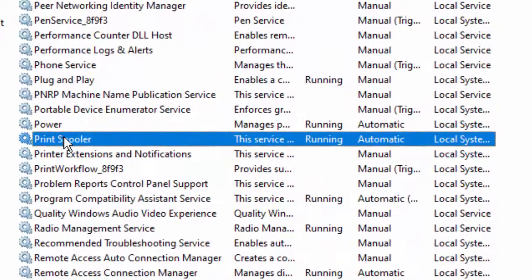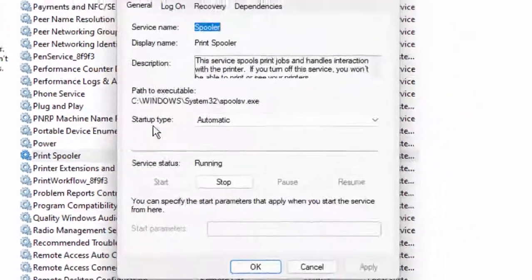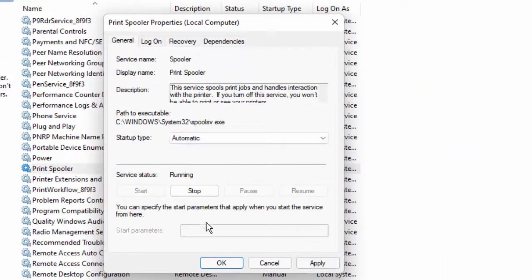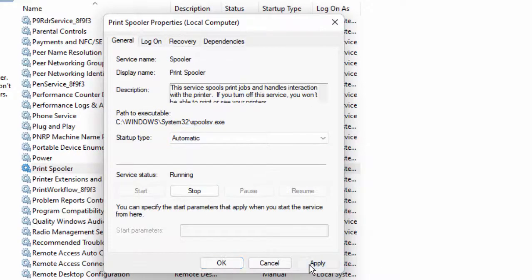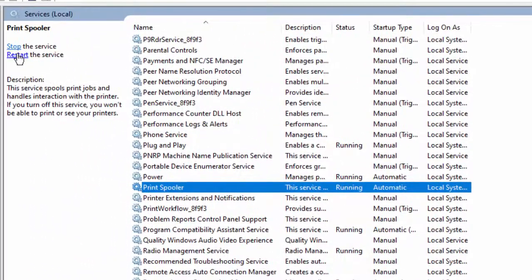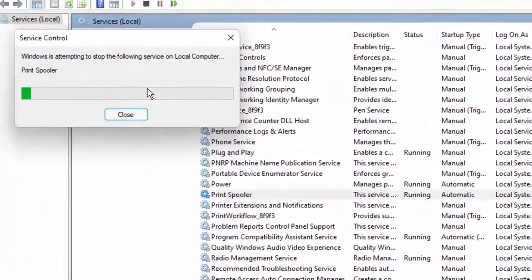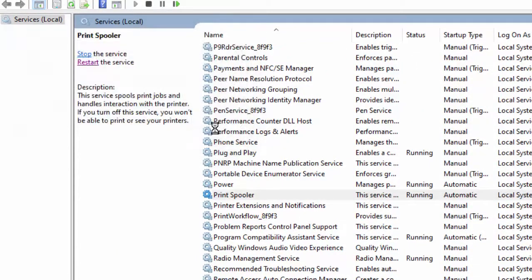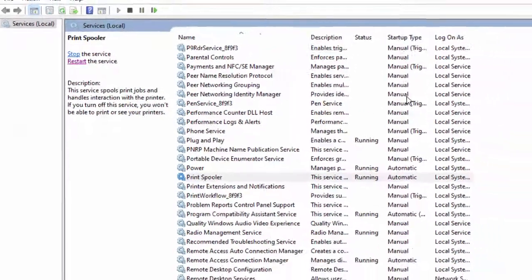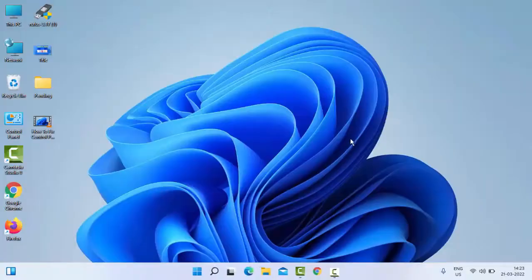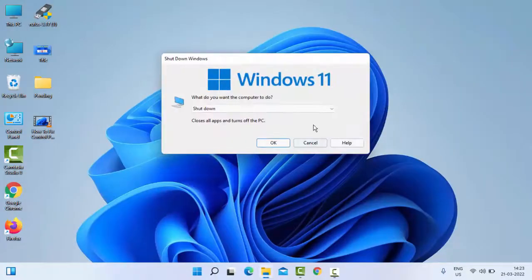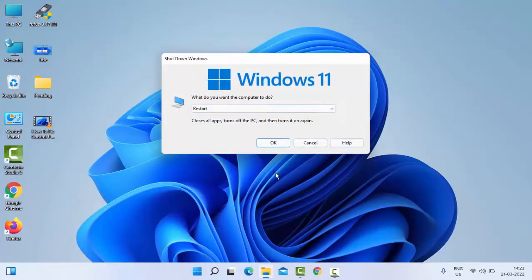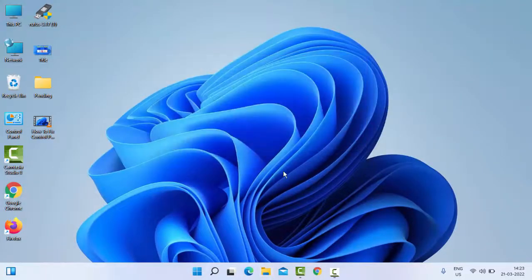Select Automatic, click on Start, click on Apply, then click on OK. Now click Restart the service. After this, restart your PC. Hopefully it will fix your issue. If not, try the second method.